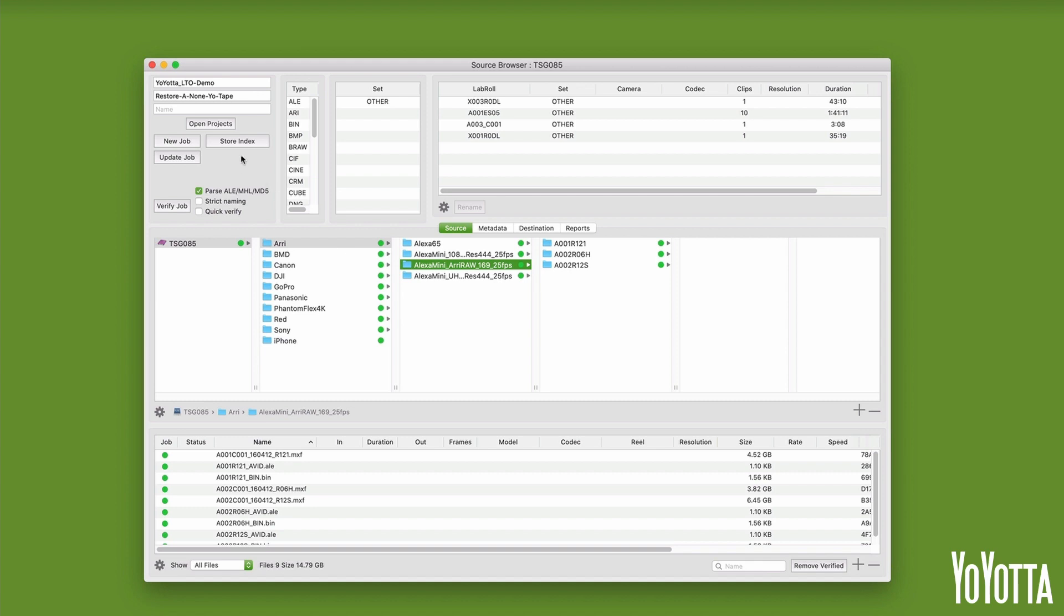Click Store Index to save a snapshot of the LTO tape to the YoYotta database. Close the source browser.